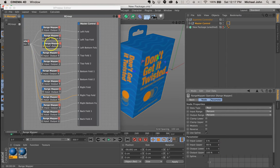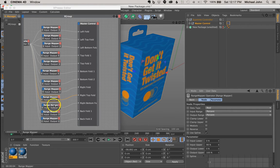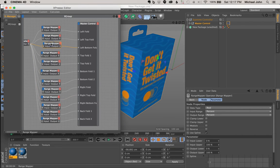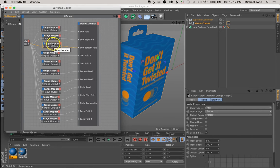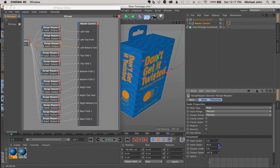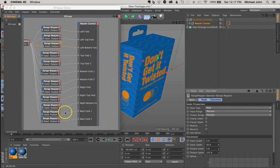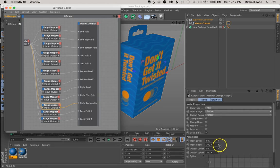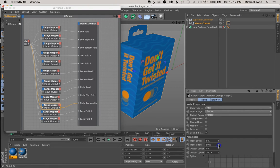And now we need to do the left bottom fold and the right bottom fold. So let's focus on the left bottom fold first. So with the range mapper selected, I'm going to adjust this value point to 98%. And now with the right bottom fold range mapper selected, I'm going to change that to 98% too.